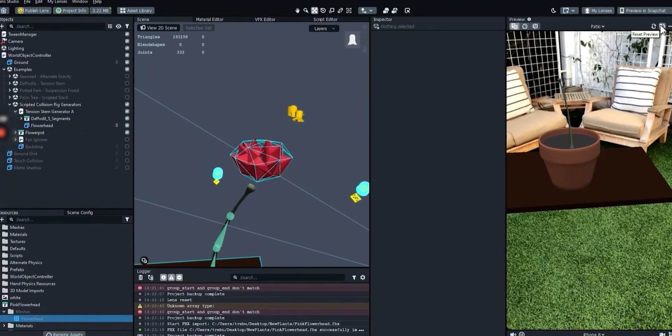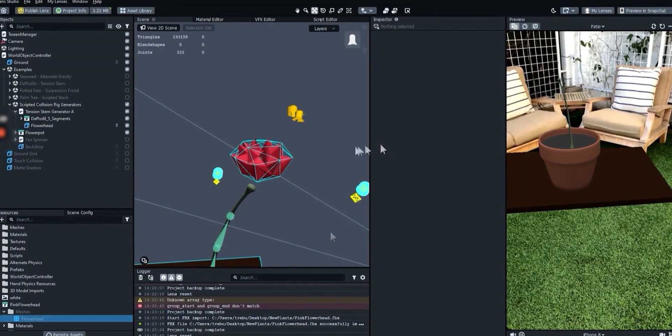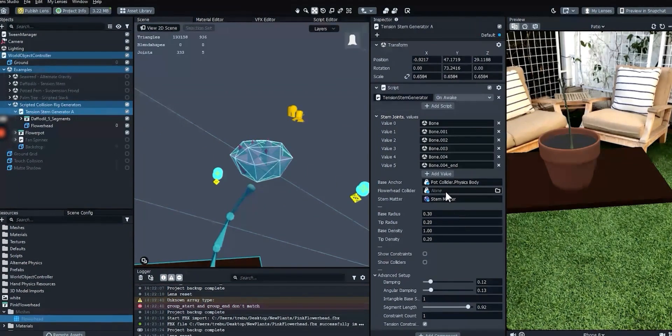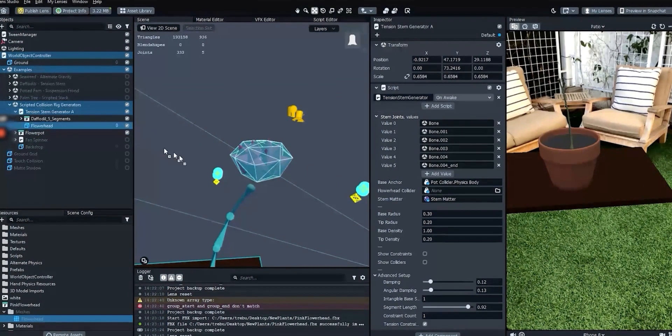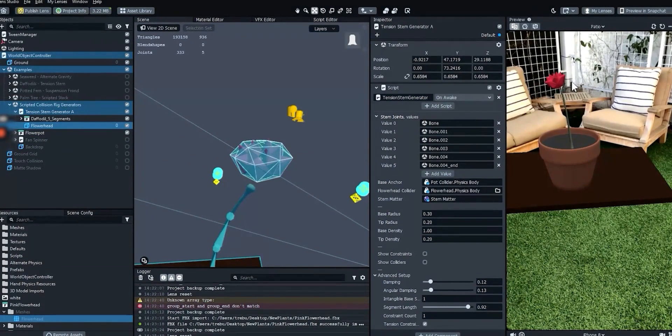Lens Studio generates a mesh that is fully optimized for physics simulation. The convex mesh forms a cage right around the outer edges of your main mesh. Now let's pin this flower head to the tension stem. Select tension stem generator A. Drag the new flower head collider object into the flower head collider field on the script component. The head should now remain attached to the stem.